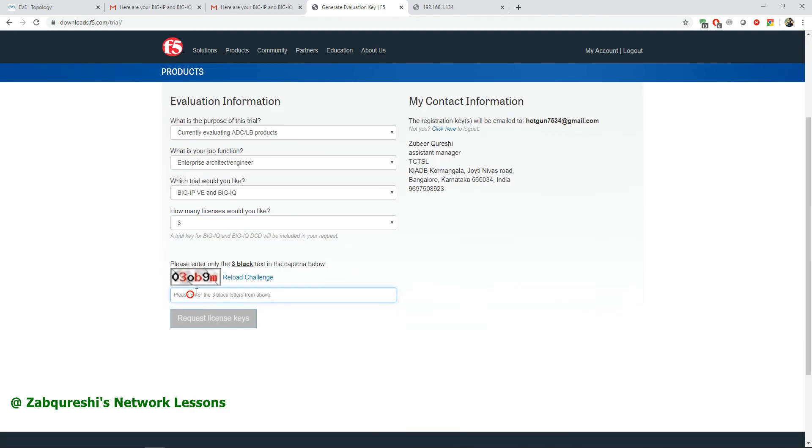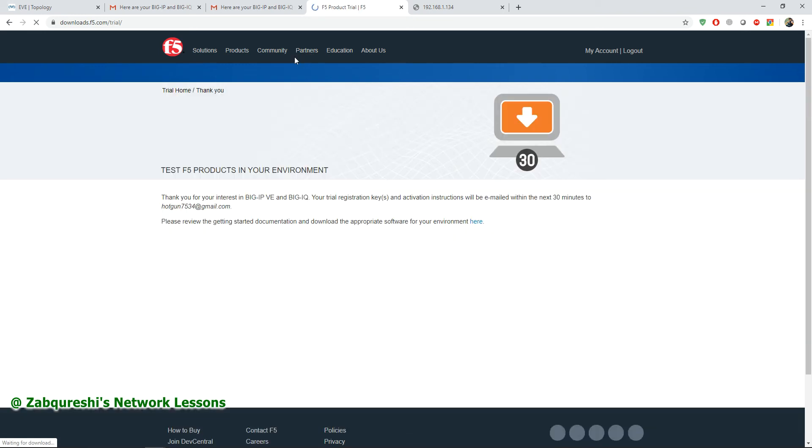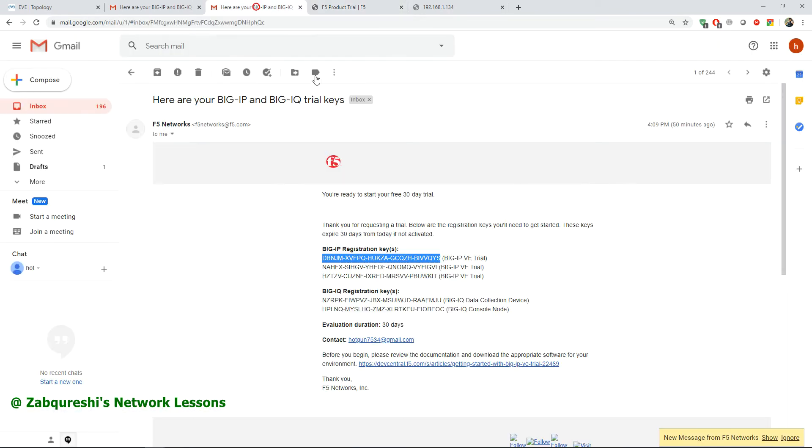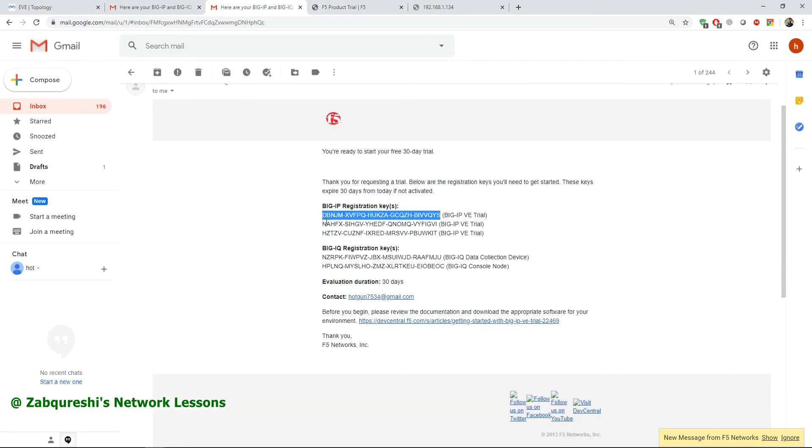Here in this challenge you have to enter the characters or words with black color. For me it's zero or nine, and then request license. After you request the license, you will get an email.